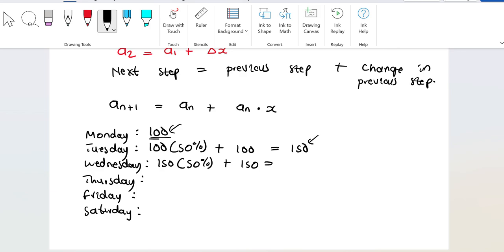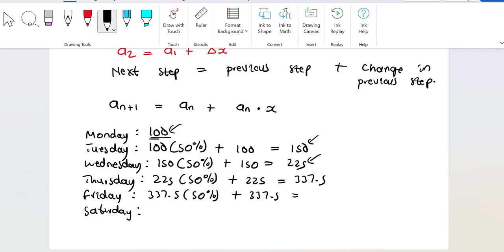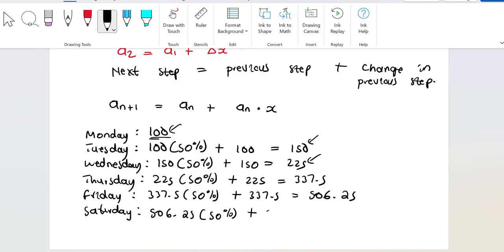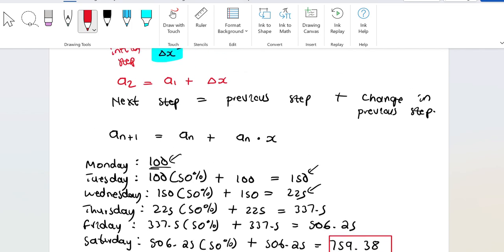On Wednesday you're going to get 225. On Thursday I take the previous amount, which is now 225, multiply it by half, and add that same amount — I get 337.5. I do the same thing for Friday, taking the previous amount, halving it, and adding it back — I get 506.25. Then on Saturday, doing the same thing, we get 759.38. So starting from 100 on Monday, on Saturday you're going to have 759.38.